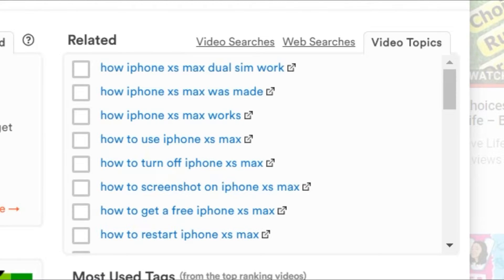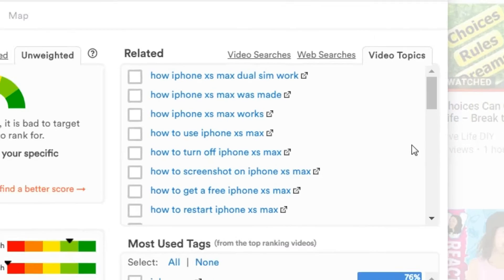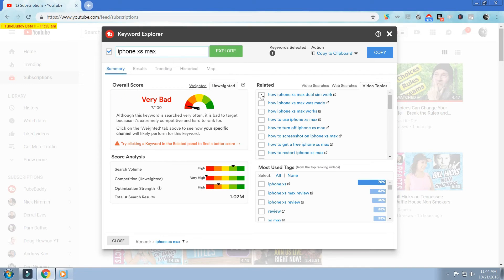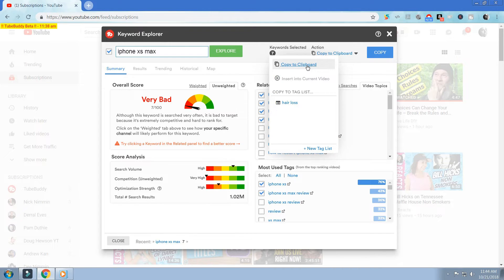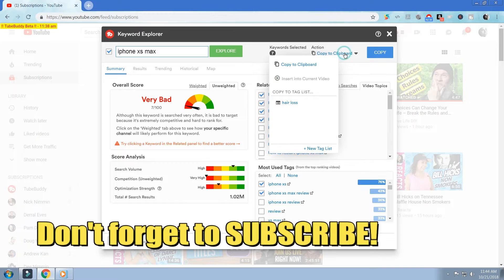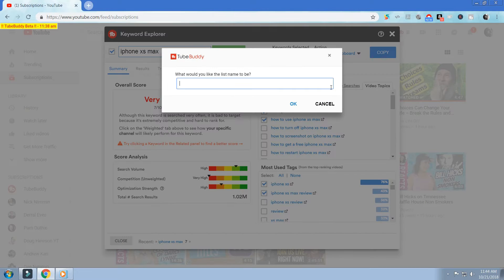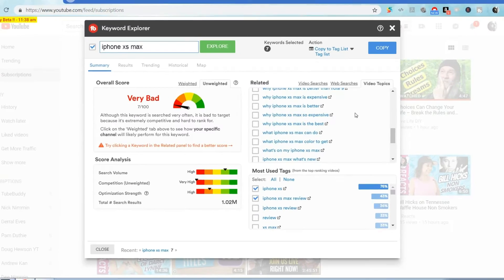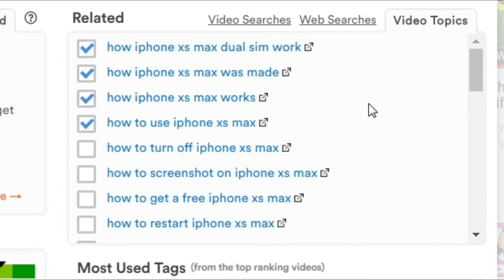The great thing about this tool is some of it is actually free to use and other portions are available to paid license holders. Free users will be able to see the top three results in each section, which gives us a whole host of potential targets. Notice that all of the search terms and related topics have a box next to them that you can click to copy them to your clipboard or tag list and save them for later. You can even create new tag list group titles to organize and pull them up quickly.